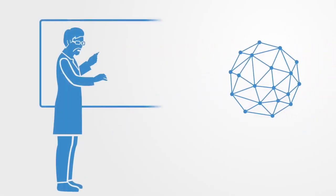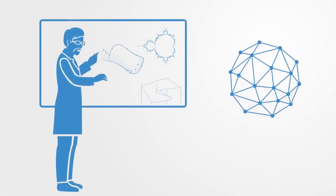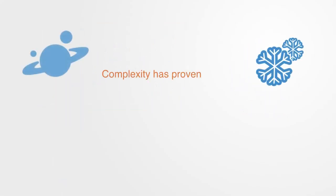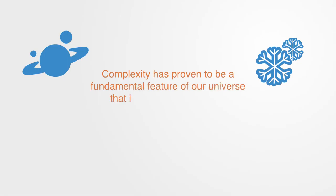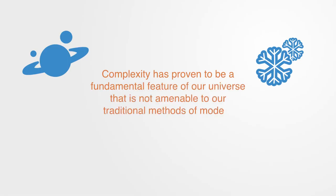Complexity theory is a set of theoretical frameworks used for modeling and analyzing complex systems within a variety of domains. Complexity has proven to be a fundamental feature of our universe that is not amenable to our traditional methods of modern science.